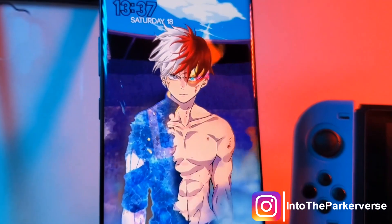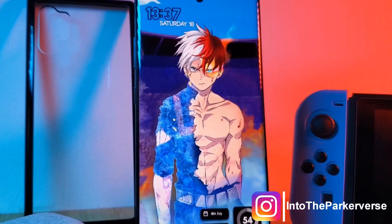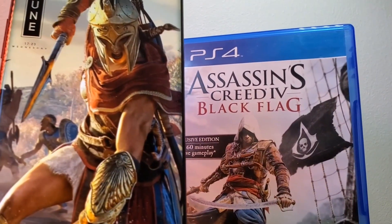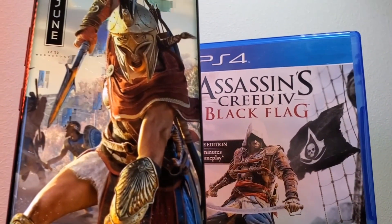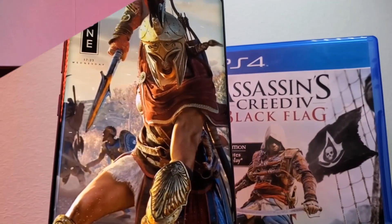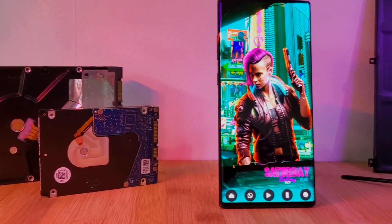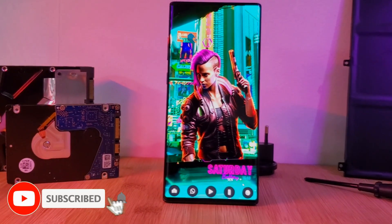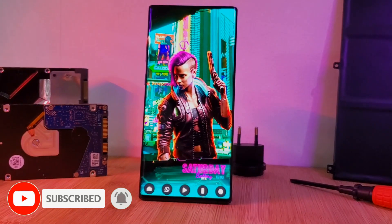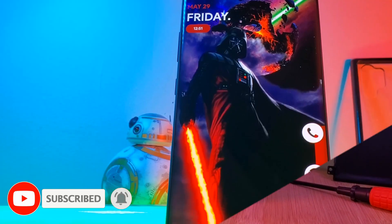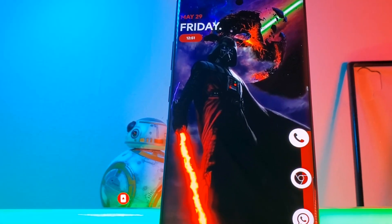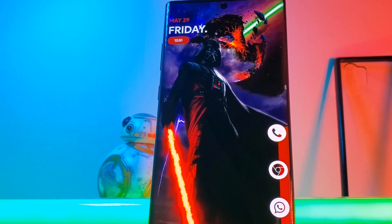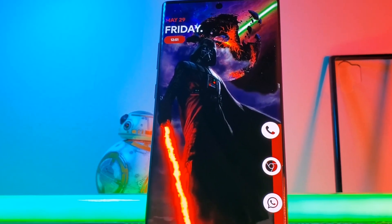If you haven't already, make sure you check out the previous episodes. Following that format, I'm going to show you how you can take a basic home screen setup and turn it into something like this. If you like this video and want to see more, make sure you like and subscribe, and let me know in the comments if you have any video requests or suggestions.